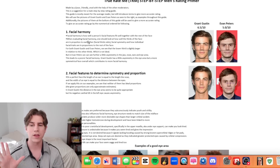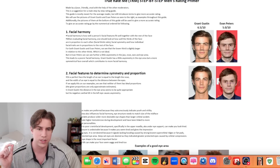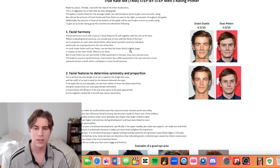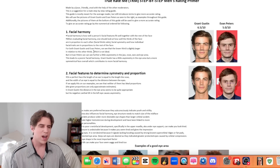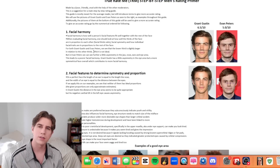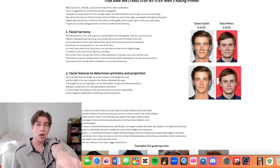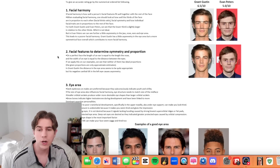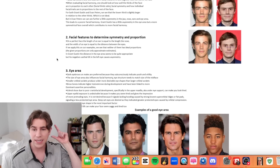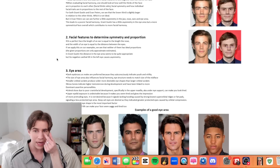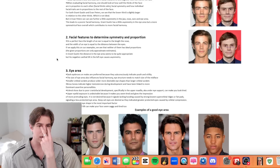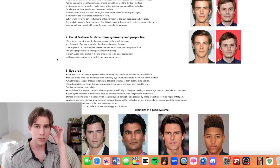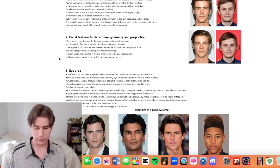This already feels subjective to me, but whatever. When evaluating facial harmony, one should look at how well the thirds of the face are in proportion — the facial thirds ratio is supposed to be 1:1:1. For both Grant Gustin and Evan Peters, the lower third is slightly larger, which is not ideal. Because when I meet someone in a bar and I'm deciding whether I think they're attractive, I just take a good look and say, 'That's a bummer — your middle facial third is a little bit larger than your upper and lower.' Really sucks. Number two: facial features to determine symmetry and proportion. On a perfect face, the length of an ear is equal to the length of the nose, and the width of an eye is equal to the distance between the eyes. Who decided this? Who decided the space between your eyes should be one eye width? And who decided your ear should be the exact length of your nose?